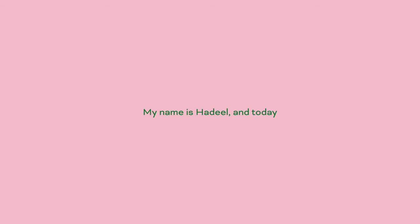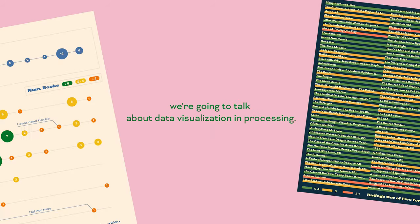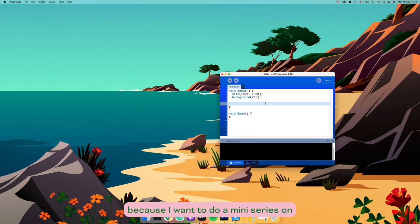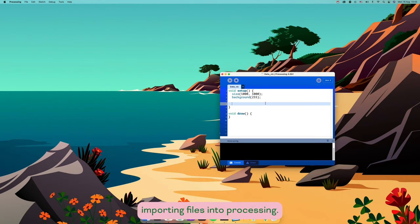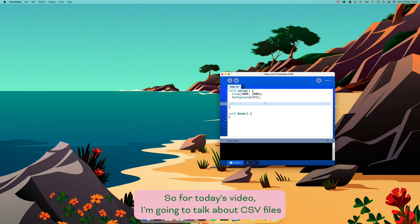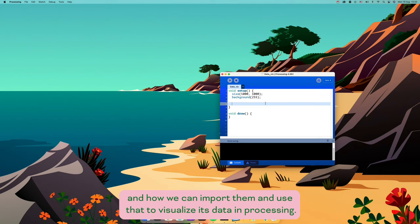Hello everyone, my name is Adil and today we're going to talk about data visualization and processing. I wanted to talk about this because I want to do a miniseries on importing files into Processing — Excel sheets, text files, images, and other things we can import and see what we can do with them. For today's video, I'm going to talk about CSV files and how we can import them and use that to visualize data in Processing.